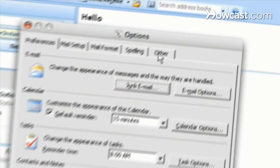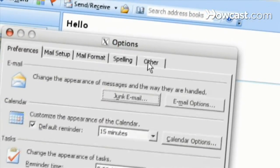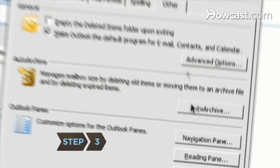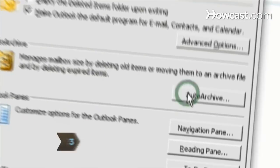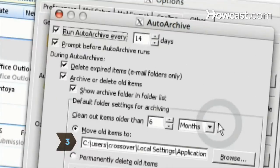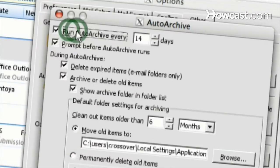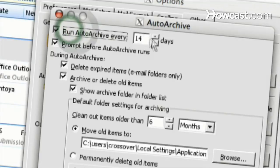In the Options dialog box, click Other. Step 3: Select Auto Archive and review your settings, such as how often the system runs, the age at which items will be archived, and the file where old items will be moved to.